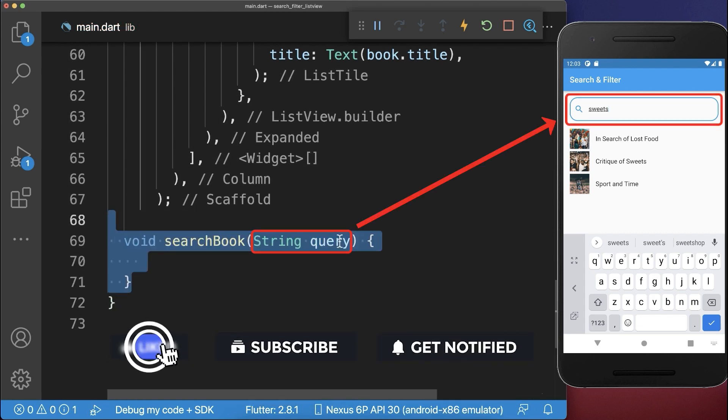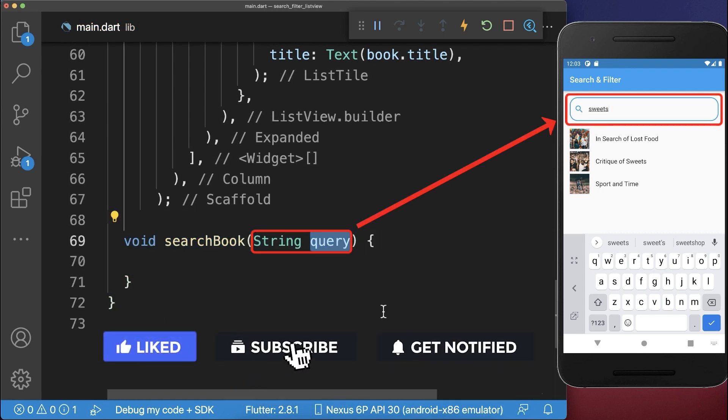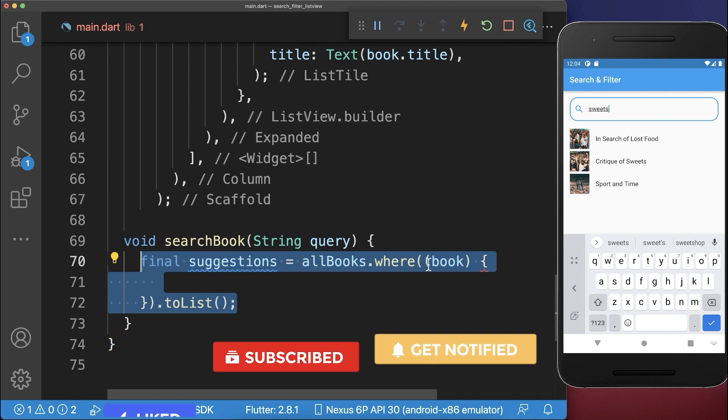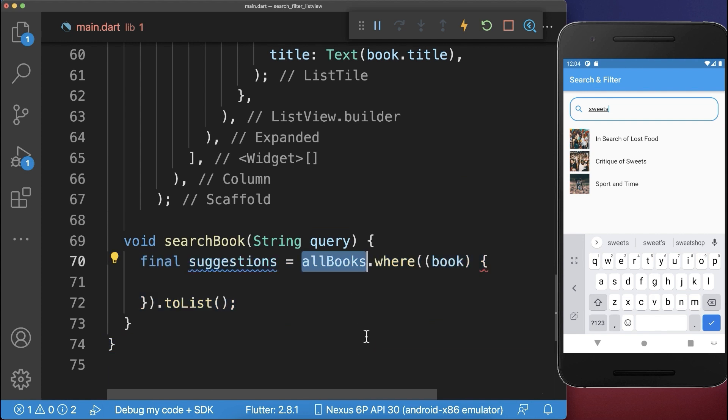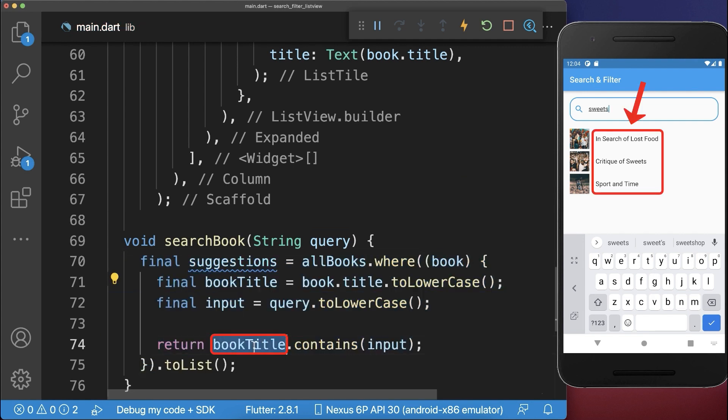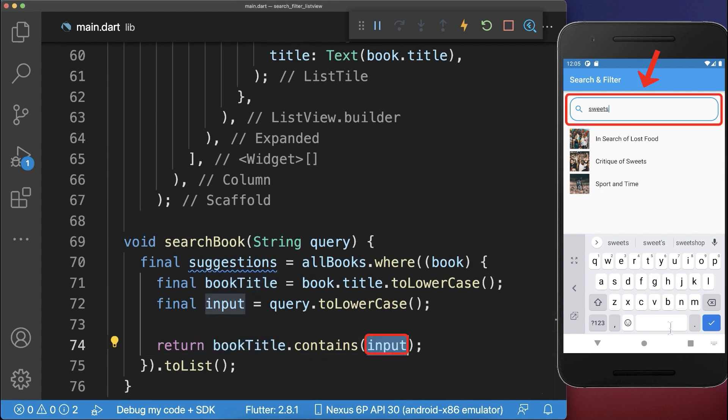And with this we get every time the query of our search text field. And lastly we take then all of the books and filter each of the books and then we basically check if the book title contains our search input.